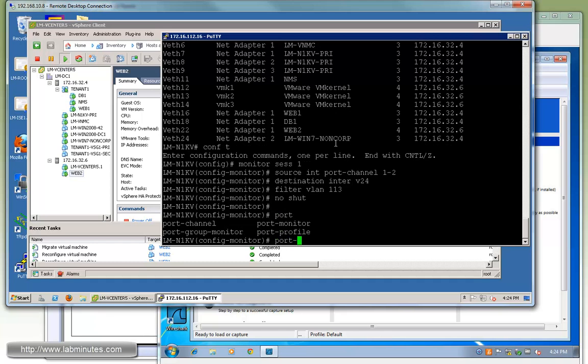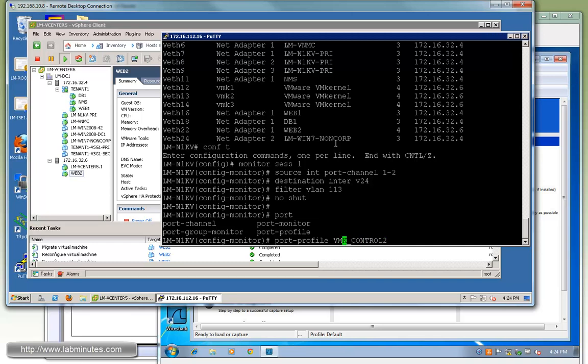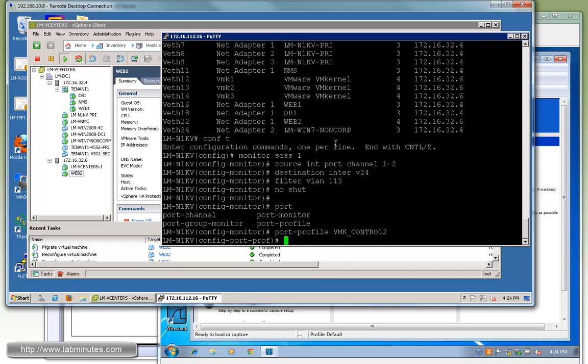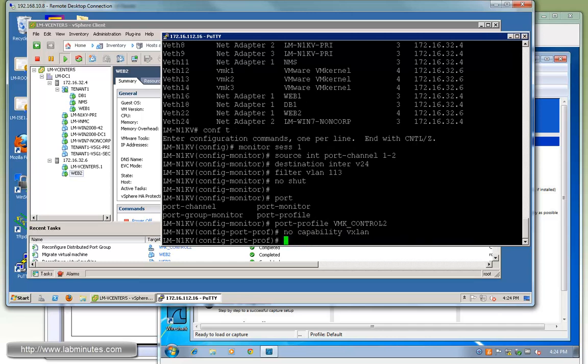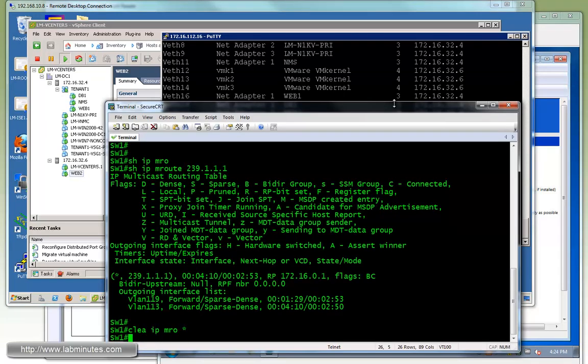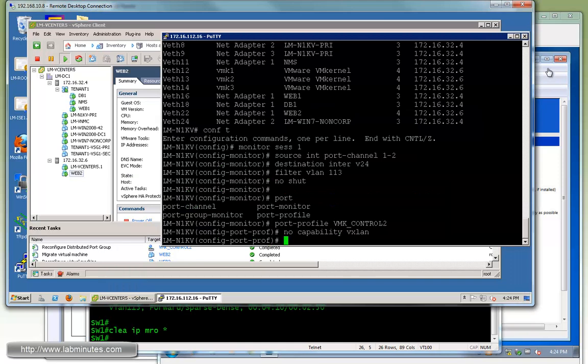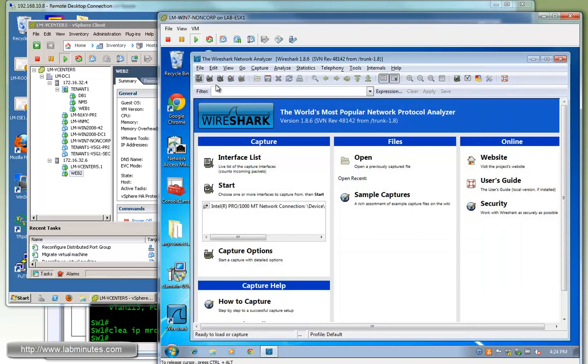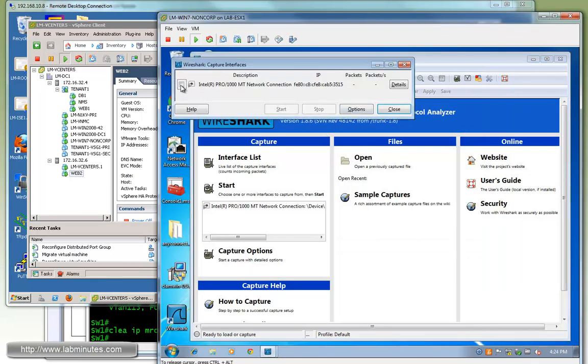Under VMK control 2, we're going to take away no capability VXLAN. At the same time on the switch, we can clear IP PIM route as well. Before I put that back in, I want to launch the capture.